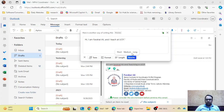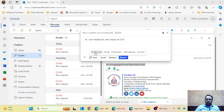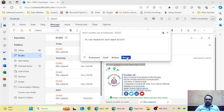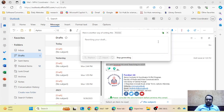I am going to select Length as Medium, Format as Email, and Tone as Professional. Let's see what kind of answer it can generate from a simple sentence: 'I am Frahat Ali and I teach at UCP.' I'm going to click on the Rewrite option and see what draft it creates for me.